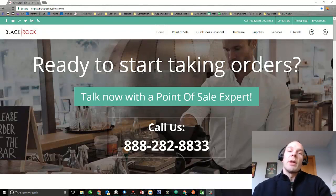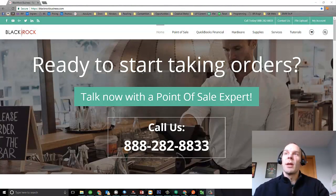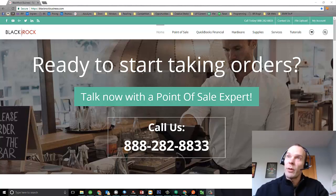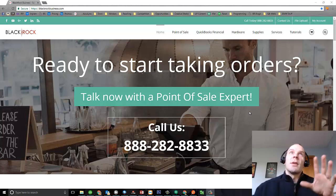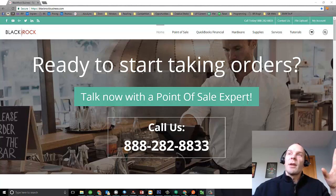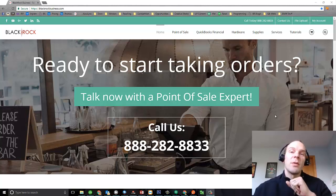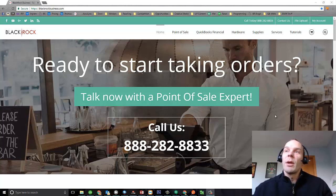Hey folks, Peter here from Blackrock Business. Glad to see y'all here on the YouTube channel. Today we're going to talk about a pesky error with QuickBooks Point of Sale. But first, jump on over to blackrockbusiness.com when you can — we'd love to help you out. We have lots of blogs, tips, tutorials, and information on QuickBooks Point of Sale.